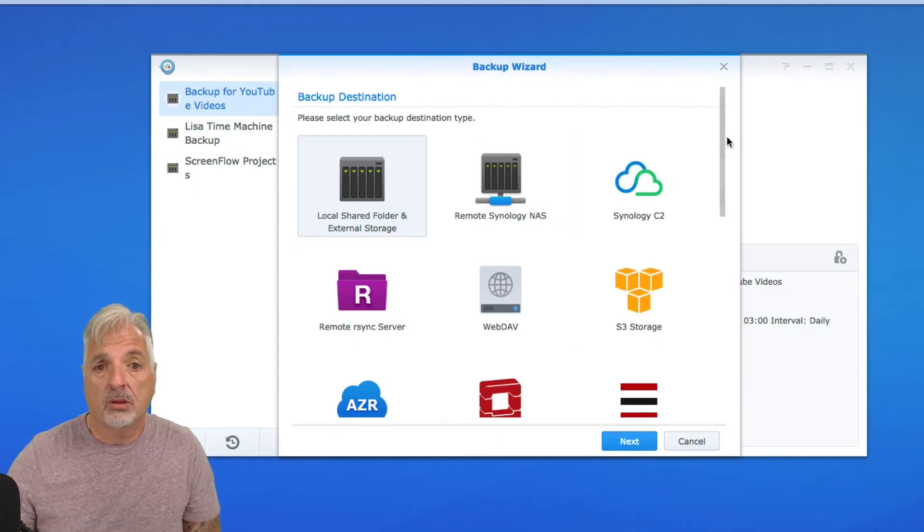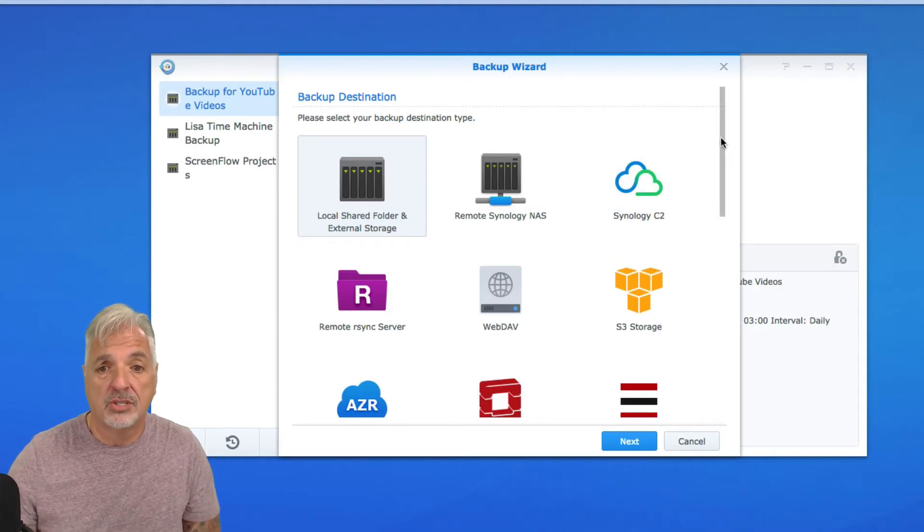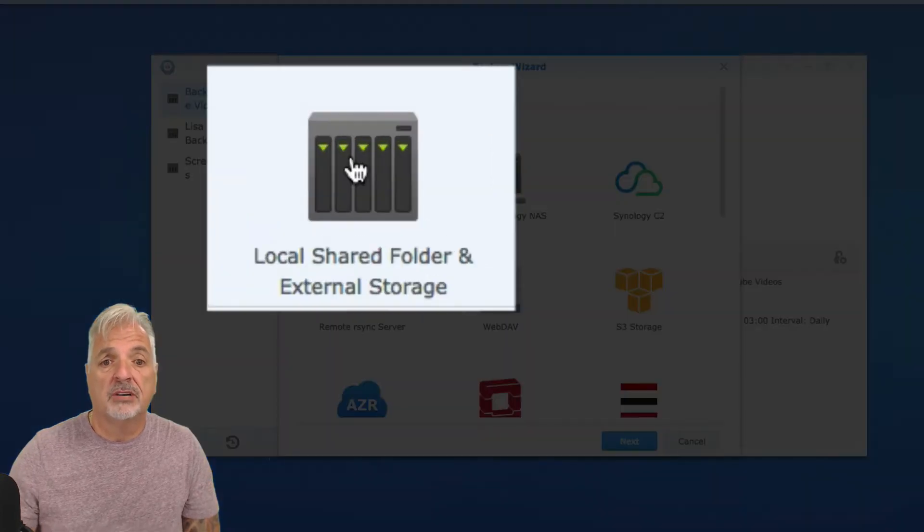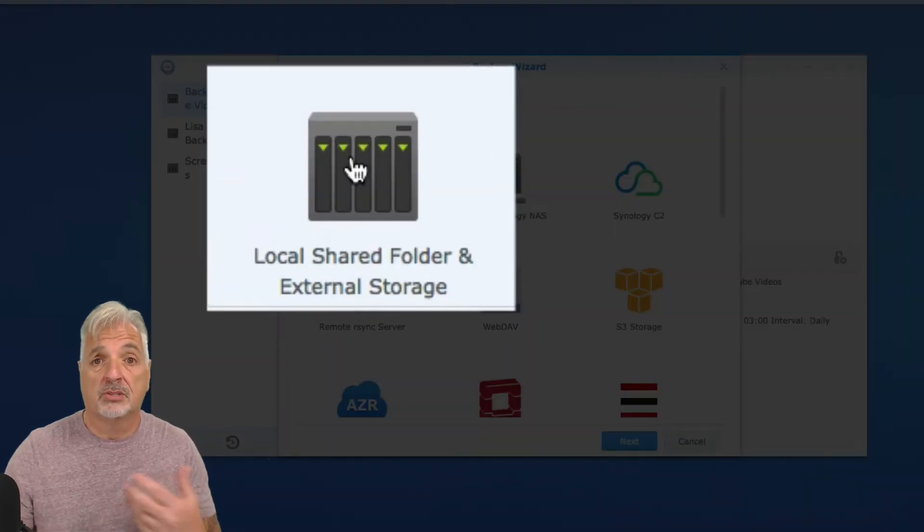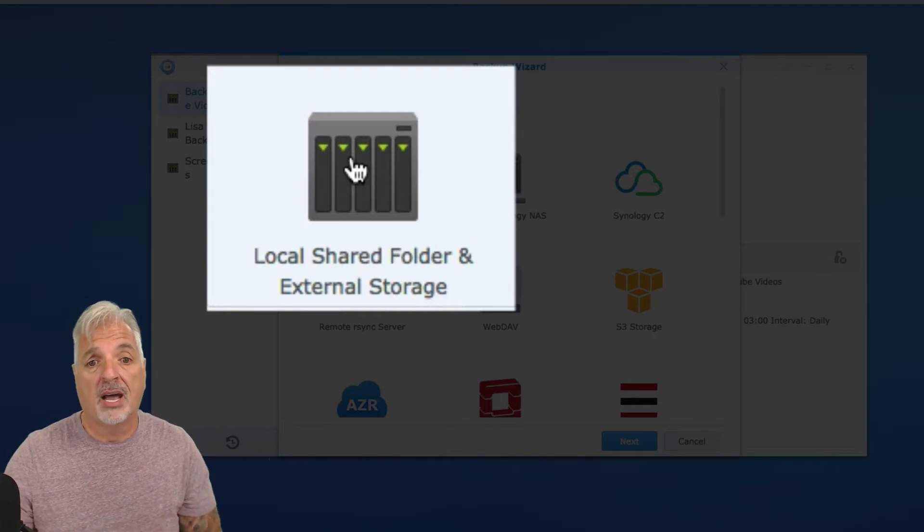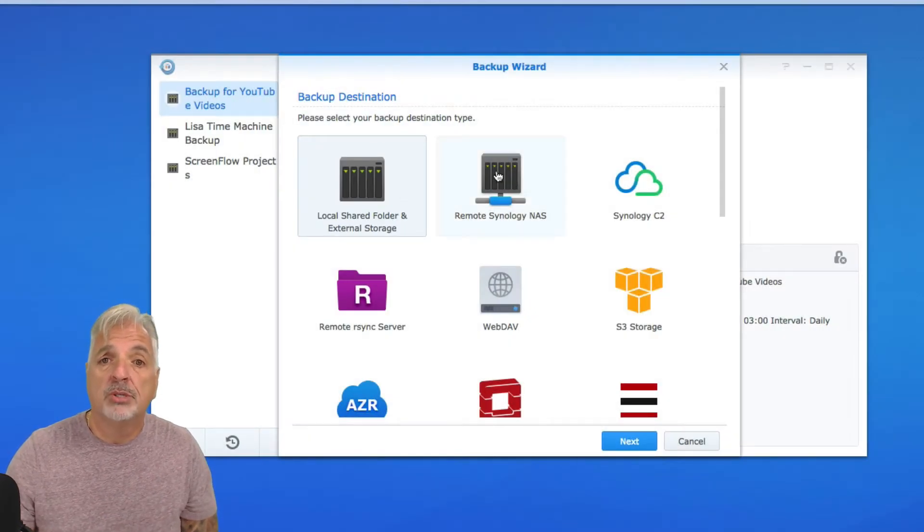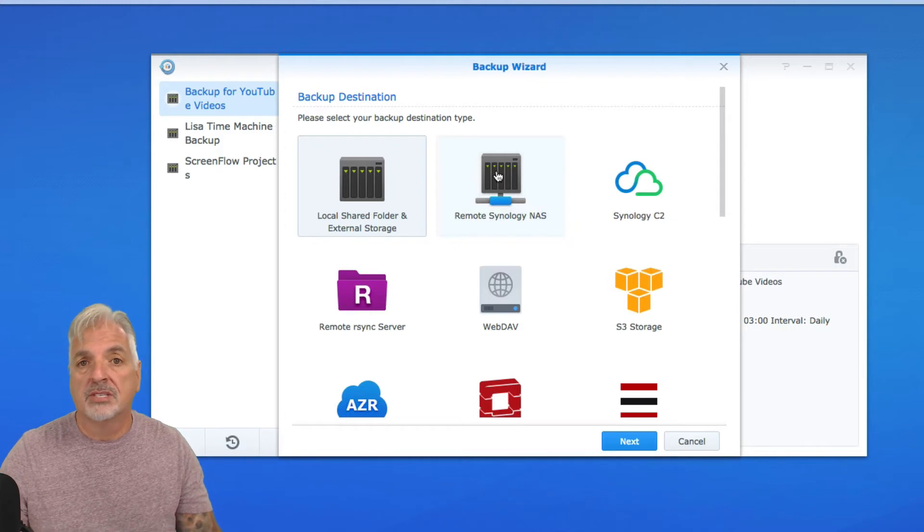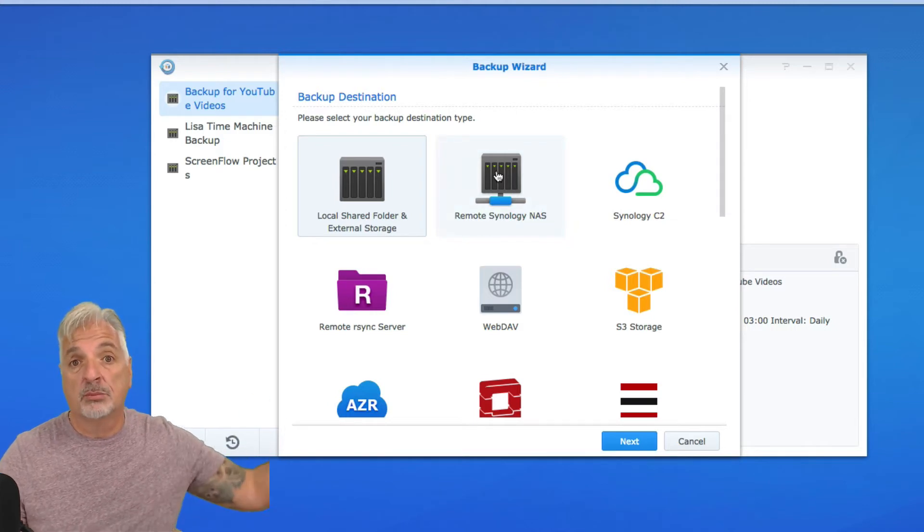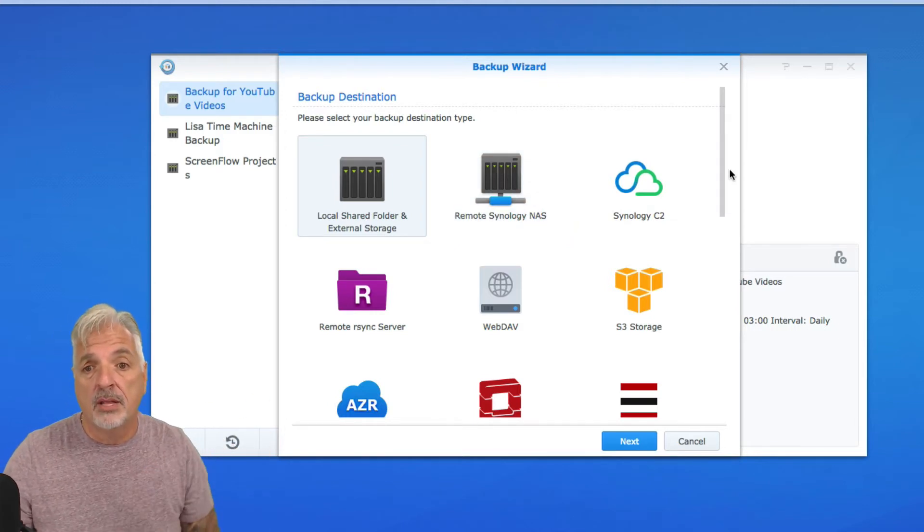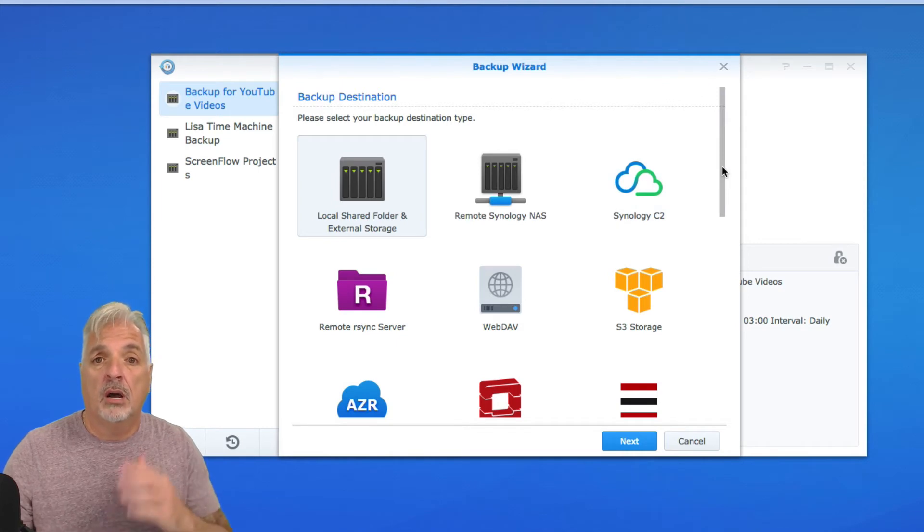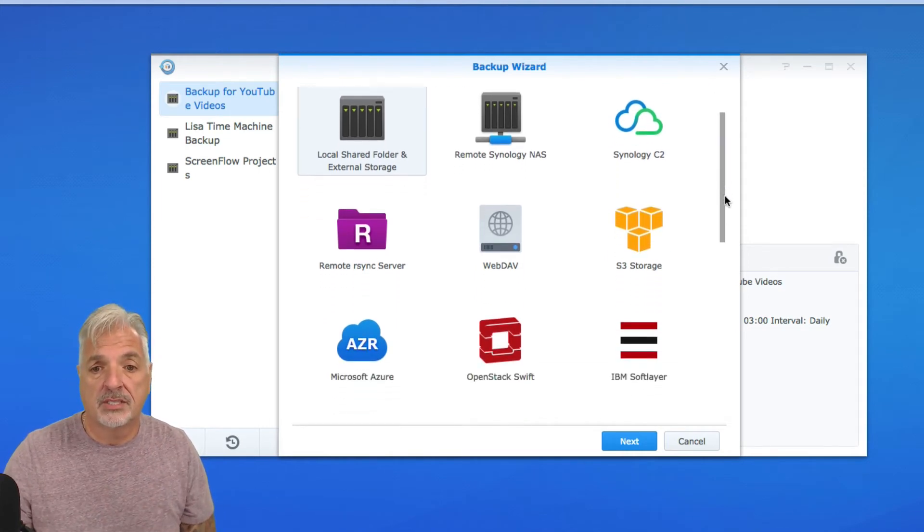Here we have a whole bunch of backup destinations to choose from. For this video, we're going to use local shared folder and external storage because we want to take it to an external drive. However, you could back up to a remote Synology NAS either somewhere else on your network or somewhere else located on the internet.